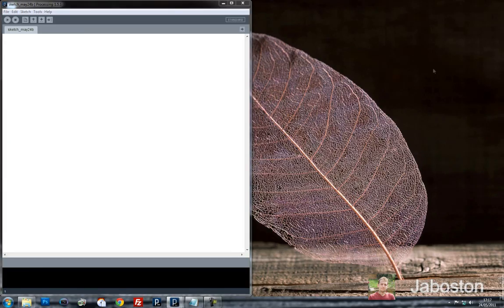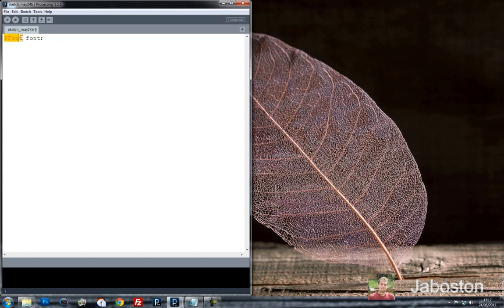First of all, let's start off by using something called PFont. I'm going to create a new variable — it's a PFont variable, which means I'm creating a new font in Processing. We're going to call it 'font' to keep things easy. I'm also going to create some new integers: a Y position integer, an X position integer, and an integer for the opacity.